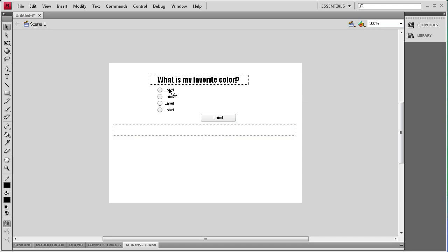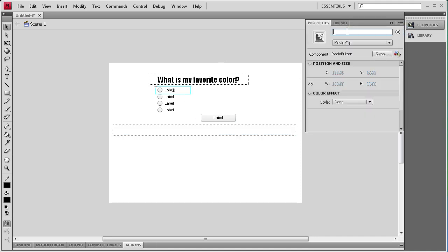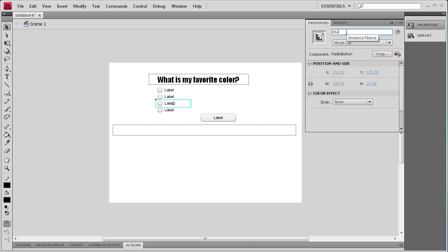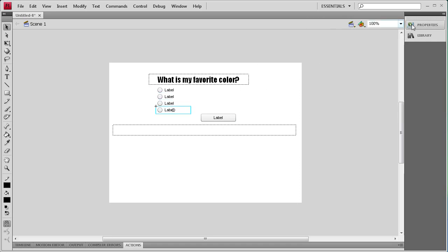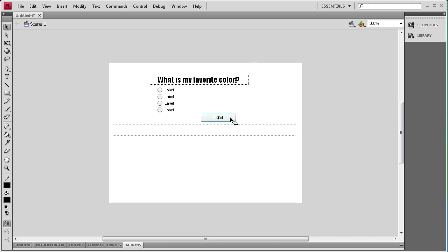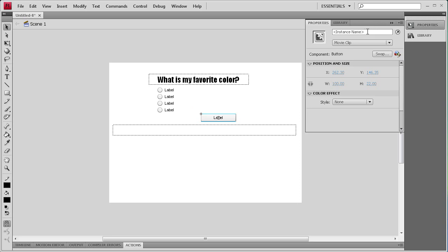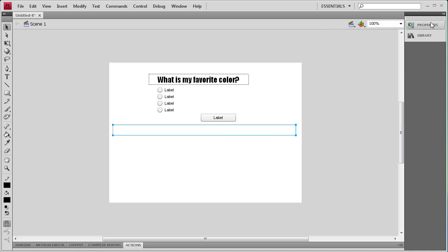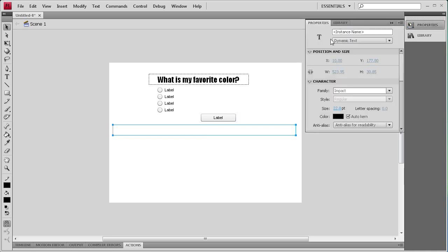The last thing we need to do is add some instance names to these radio buttons, the button, and the text field. For each radio button I'm going to assign a color: the first one is 'red', the second one 'green', the next one 'blue', and for the last one 'orange'. For the submit button we'll say 'submit', and for the text field we're going to call it 'myText'.